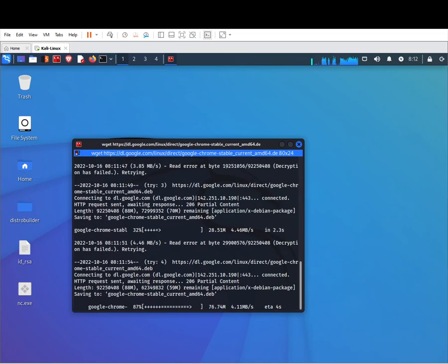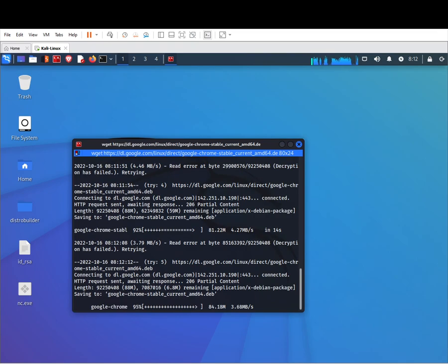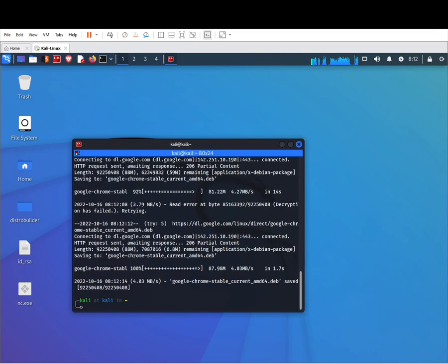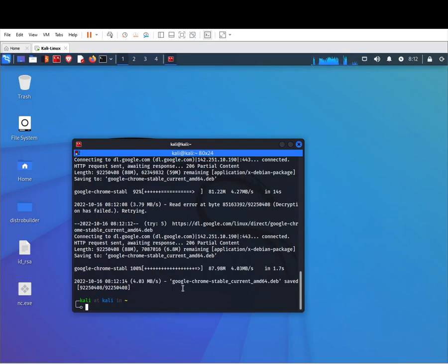This method is easier than you think, rather than going to the website and downloading the deb. As you can see here, we have downloaded the .deb file, the Google Chrome.